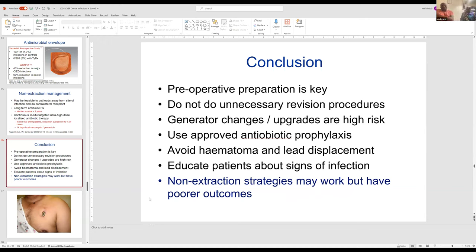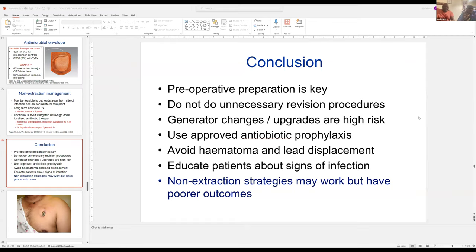Thank you, Dr. Grab — that was absolutely fascinating and very insightful. I've learned so much. What I found really interesting was the administration of the ultra-high-dose antibiotic for patients with pocket infection, which we thought would be really relevant to Africa where they don't have lead extraction experts at all. The study result was really impressive — 90 percent of patients did not need extraction at all, which is absolutely amazing.